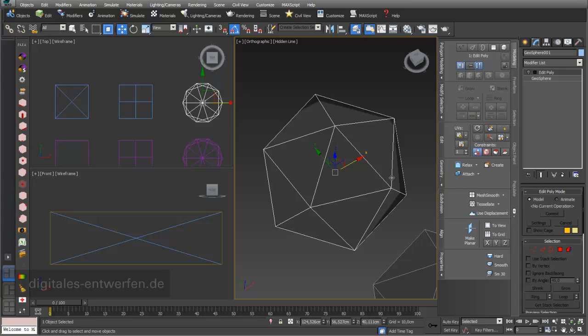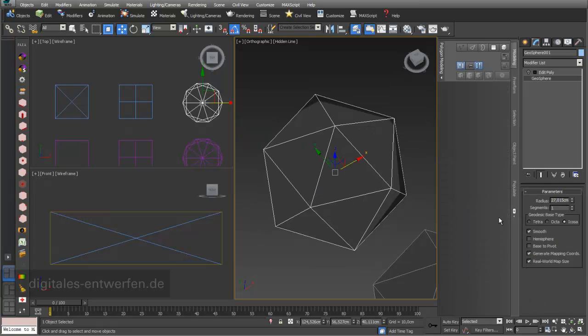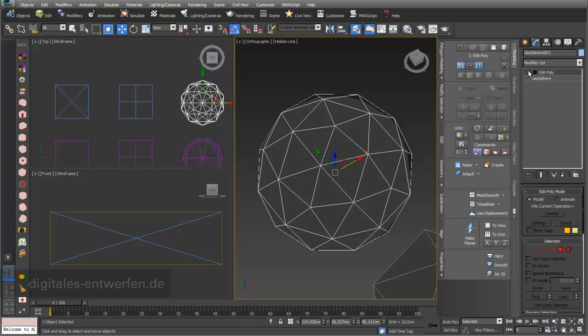We can see what happens if I increase the amount of segments on the geosphere and go back into Edit Poly — you can still see that the edge tessellation causes four-sided polygons.